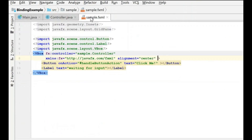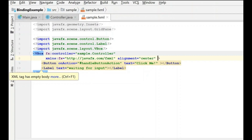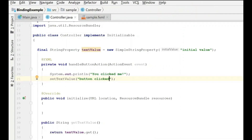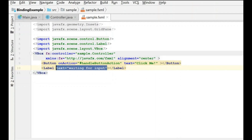The label is still set to the text value we put in the FXML file. What we need to do next is actually bind this label's text to the textValue property in the controller. There are two different ways to do this. I'm going to show you the code-behind version first. We'll go into the sample FXML file and delete the existing text that's already there.